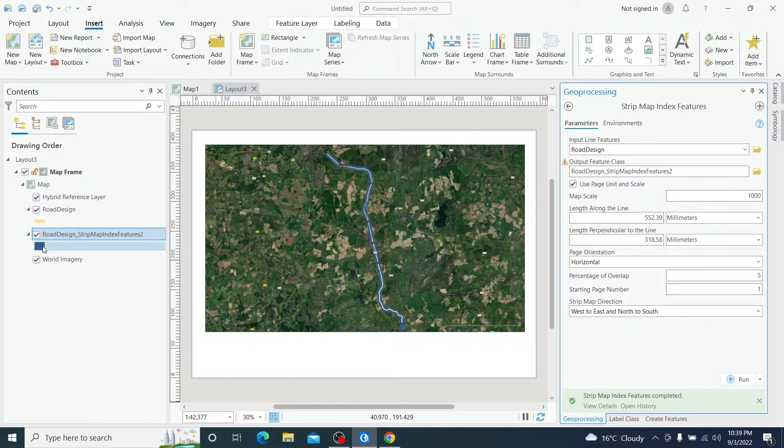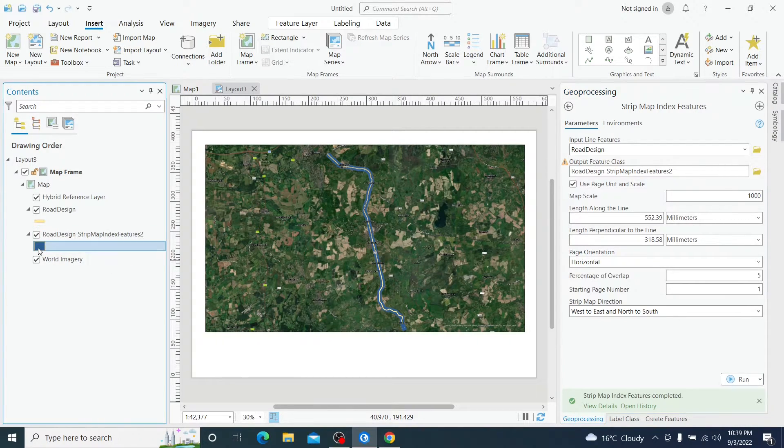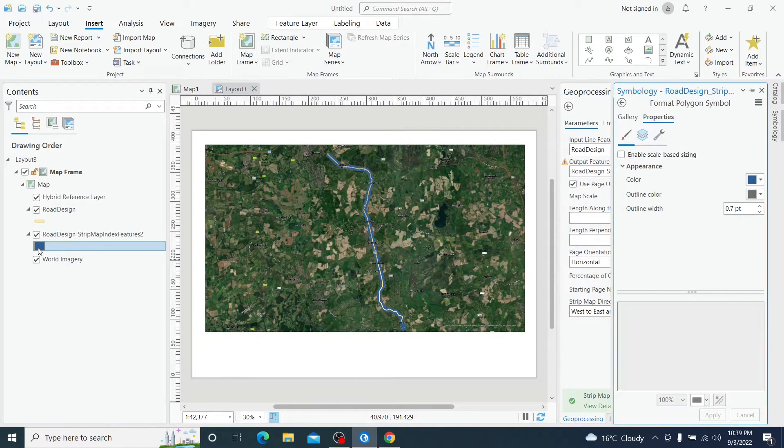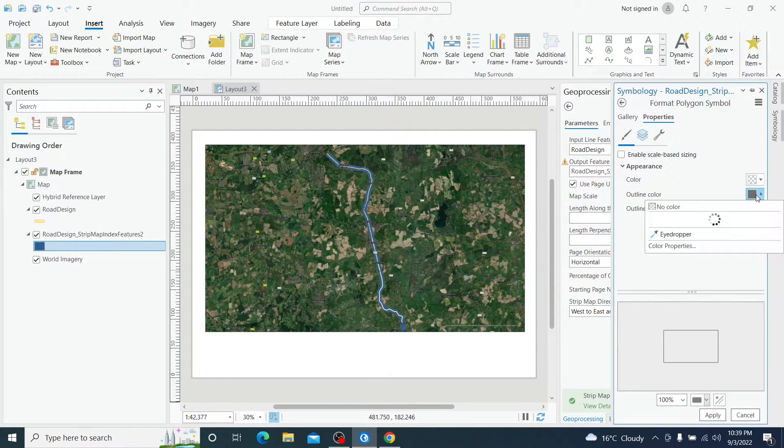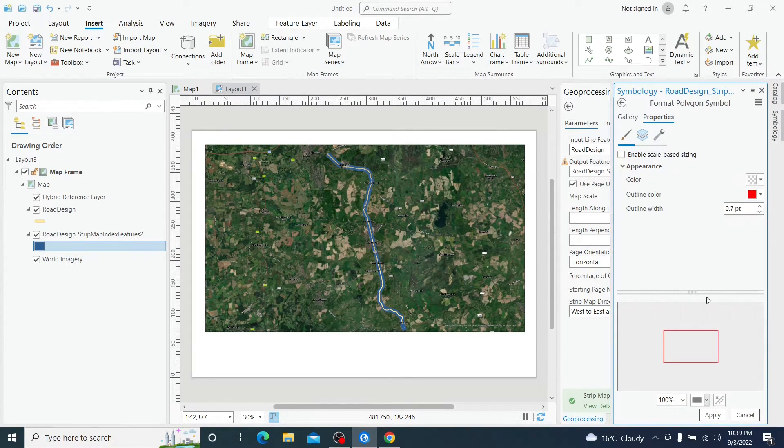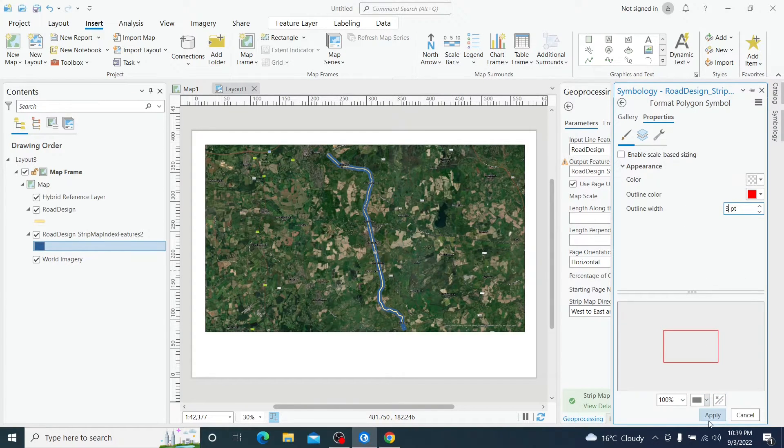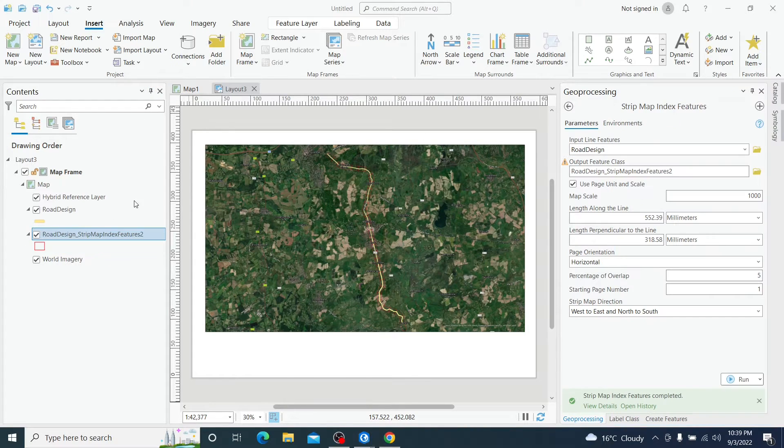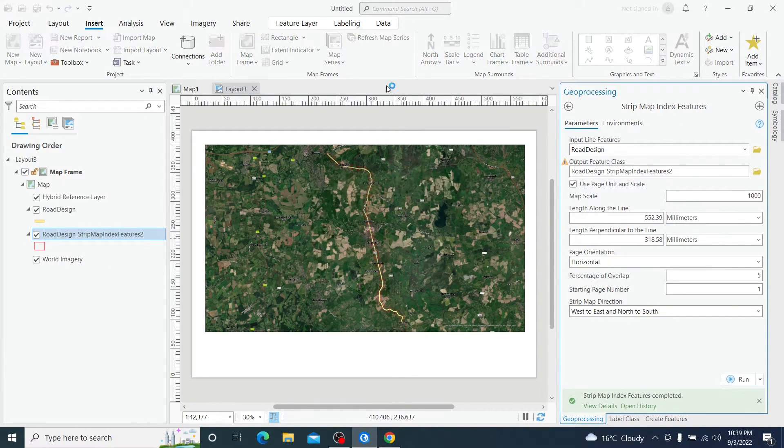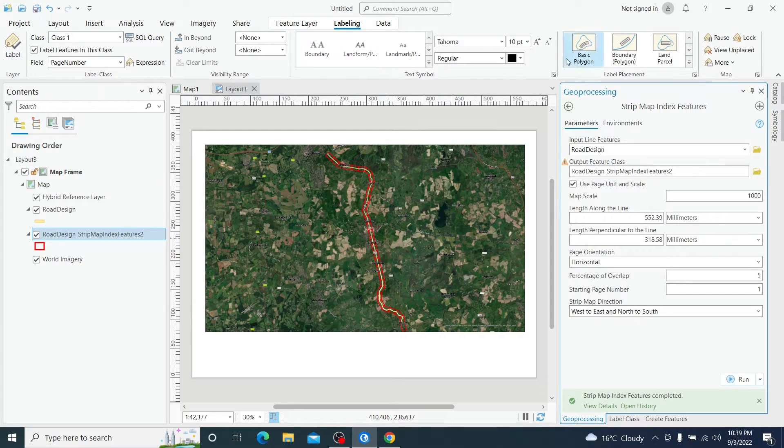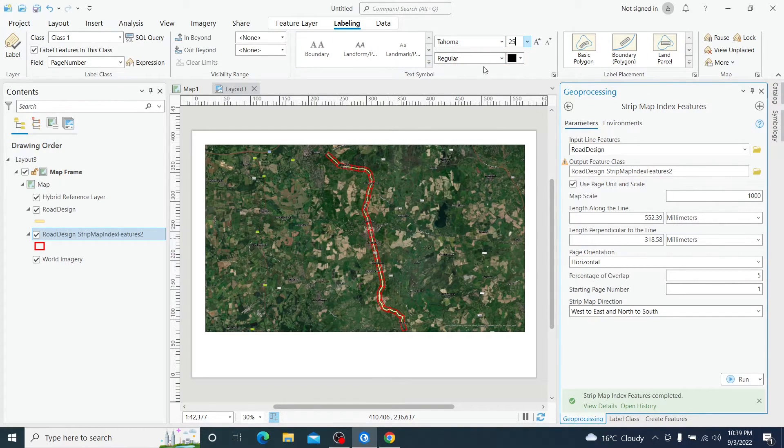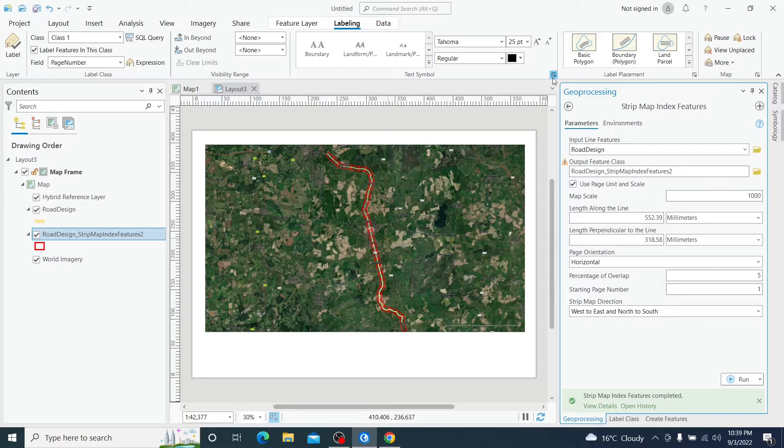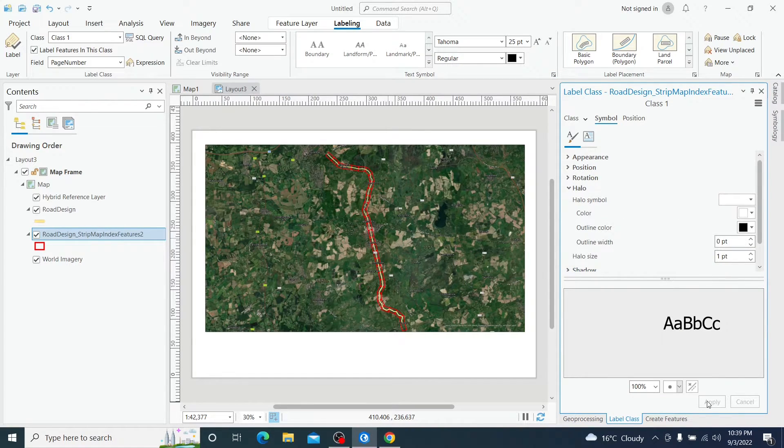Now our new feature is created and loaded into the same map. I am going to modify this symbology just to have a better preview of it. And also I am going to show the labels so we can see and we can have a better preview of the labels, what's going on.